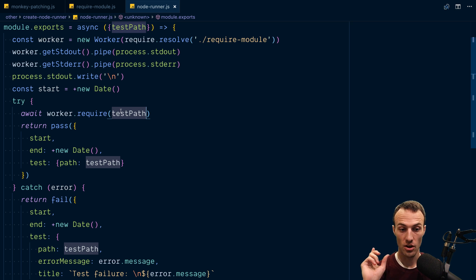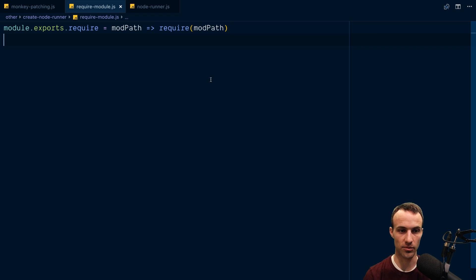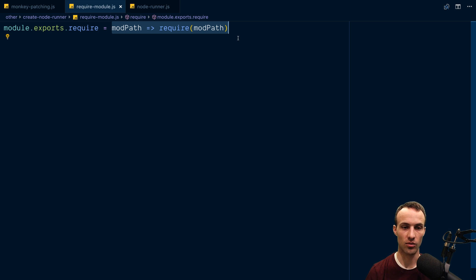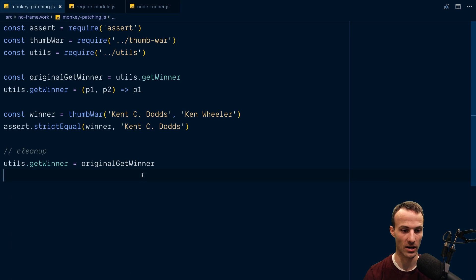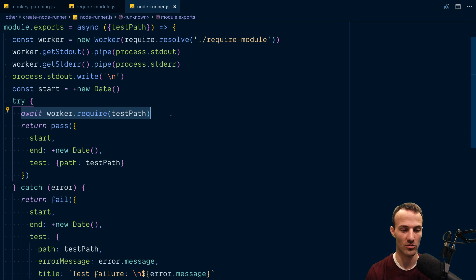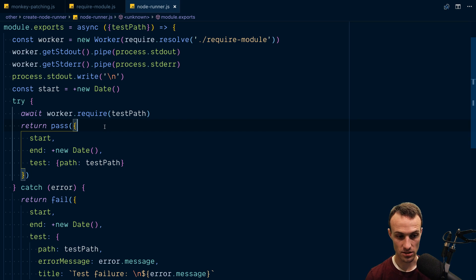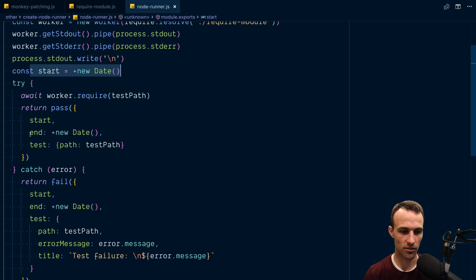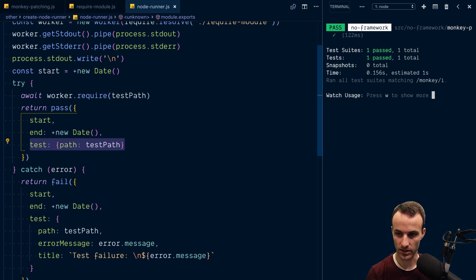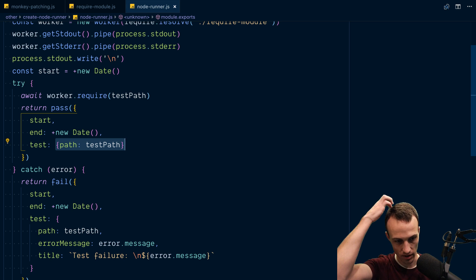The `require` call takes the module path and just requires it. If this function throws an error the promise will reject; if it does not, the promise will resolve. We don't care what was returned because it's just running the code. So if it fails it falls into the catch block; if it doesn't fail we call the `pass` method from `create-jest-runner` with `start` and `end` — start was captured initially and end is now — which is used for the timing label. We specify the test path. On the fail side, we have start and end, the path to the thing that failed, and the error message that the worker gives us, plus a title for the failure.